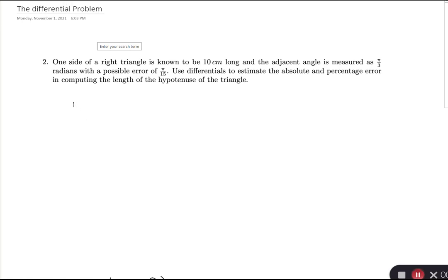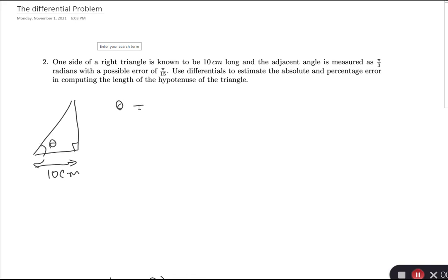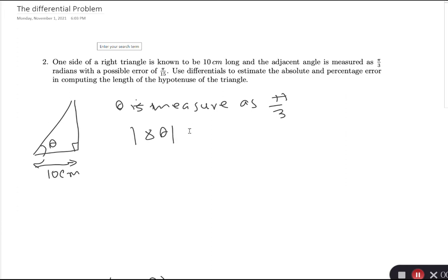In this problem, we have a right triangle where one side is known to be 10 centimeters — that's the constant. The adjacent angle theta is measured at pi over 3 radians, with a possible error of pi over 15. So the absolute error in the measurement of theta is pi over 15.